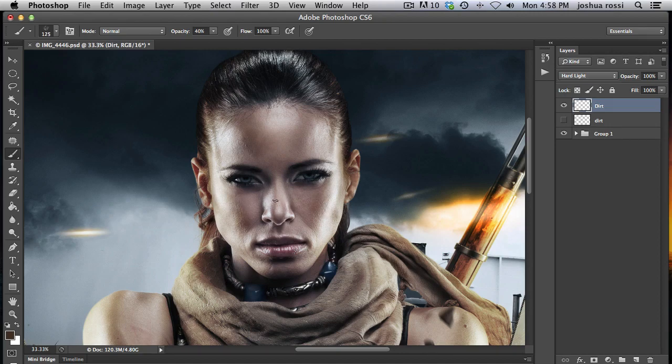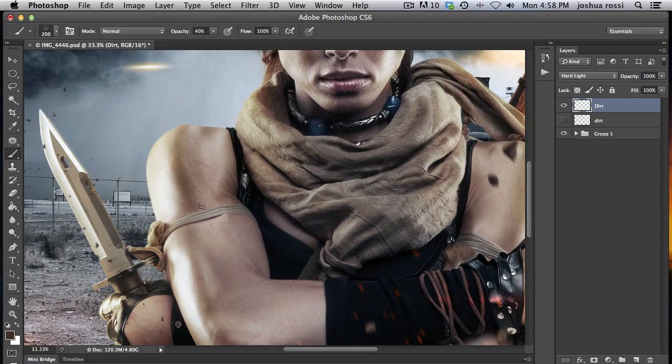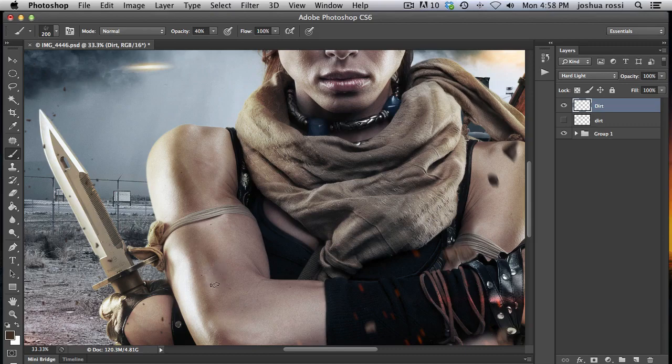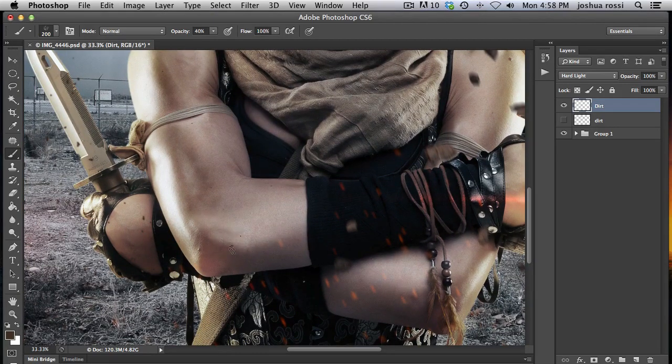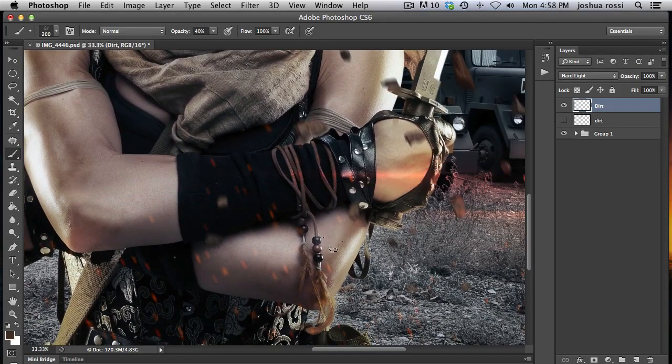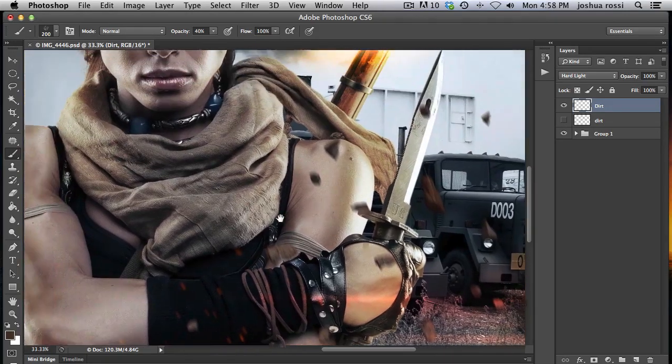And then you can just paint on dirt in random places. Go over here on her arm, just maybe accentuate it a little bit more. And over here, just like that on her elbow. So this is a really cool effect. This is something you can do with a lot of your images.